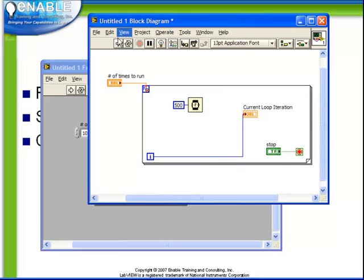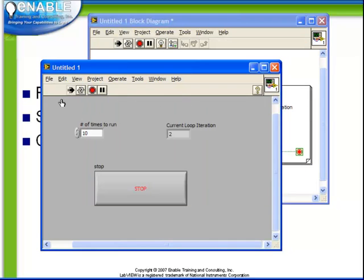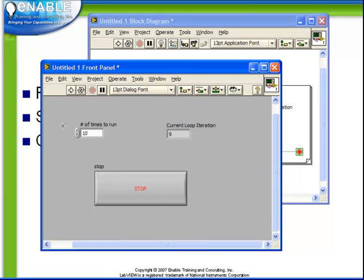So we turn off execution highlighting and run this VI. We'll see that it will run much like before. It will run ten times and immediately stop when the current loop iteration is set to nine.